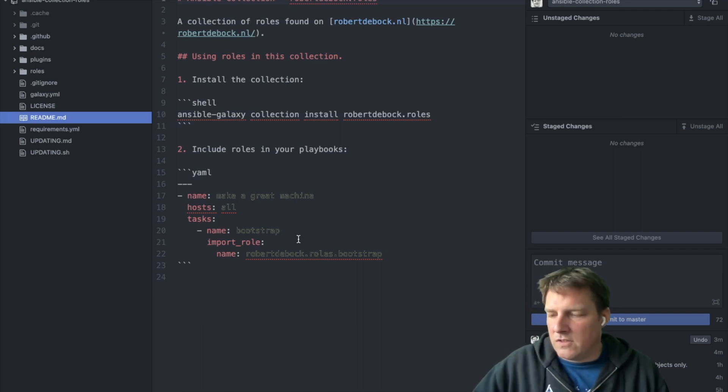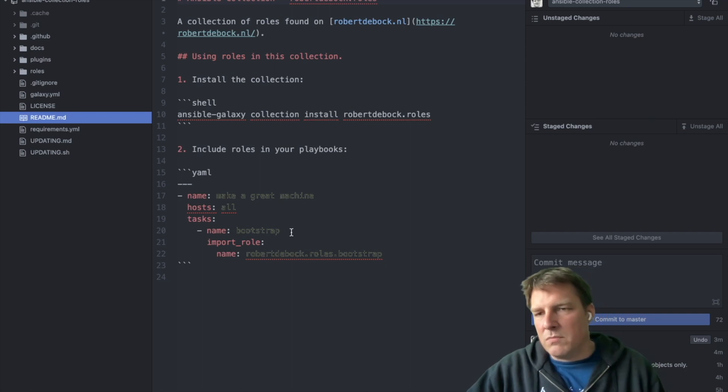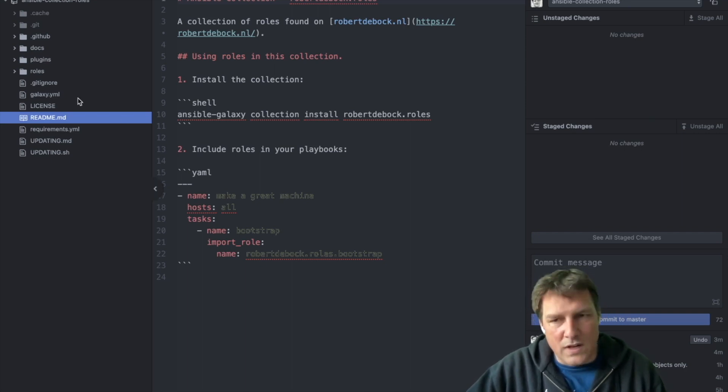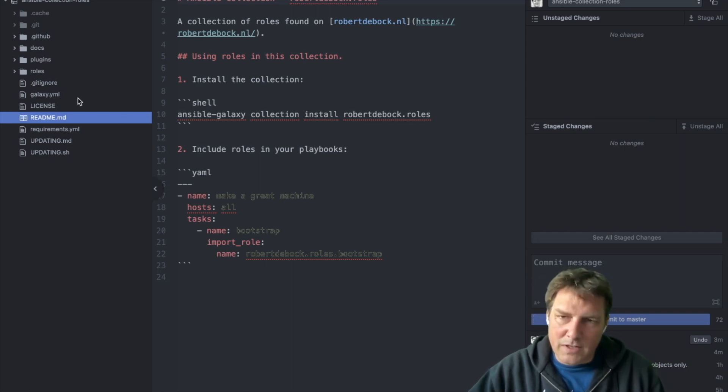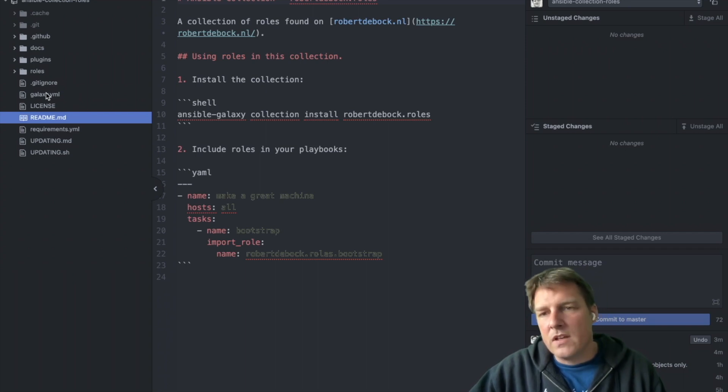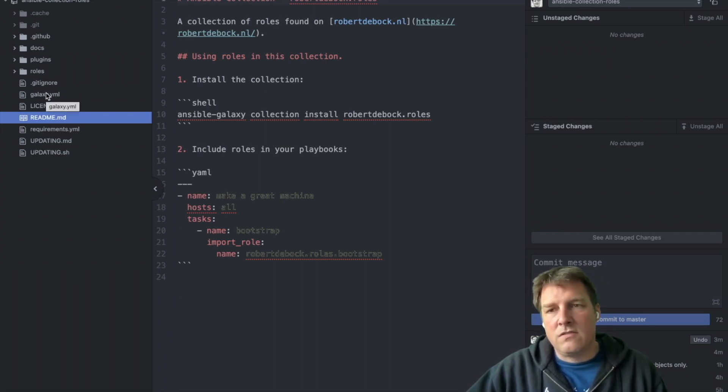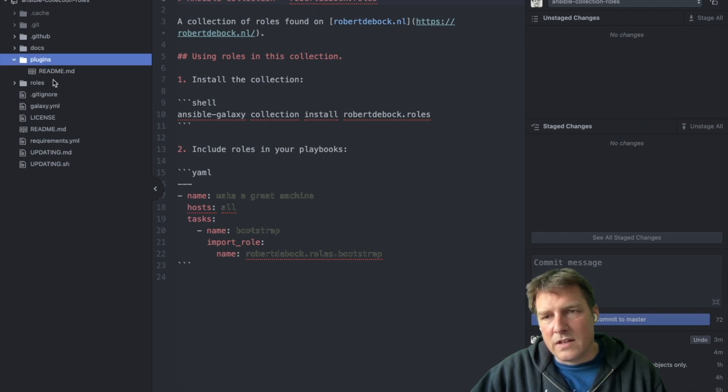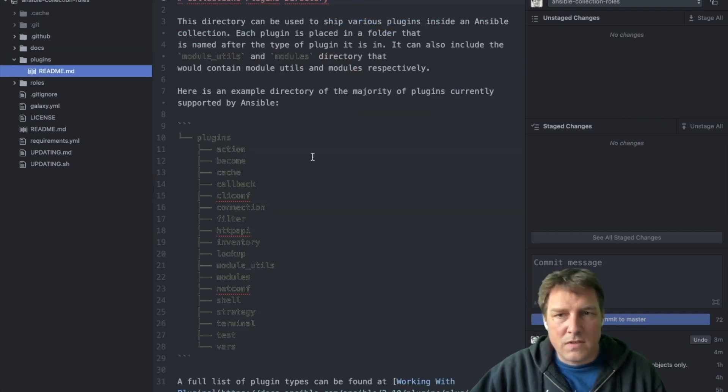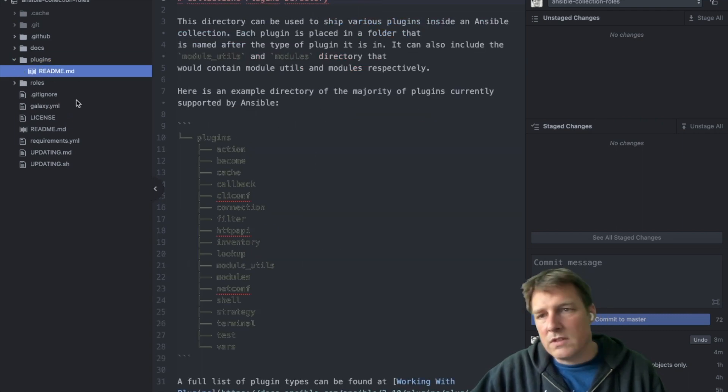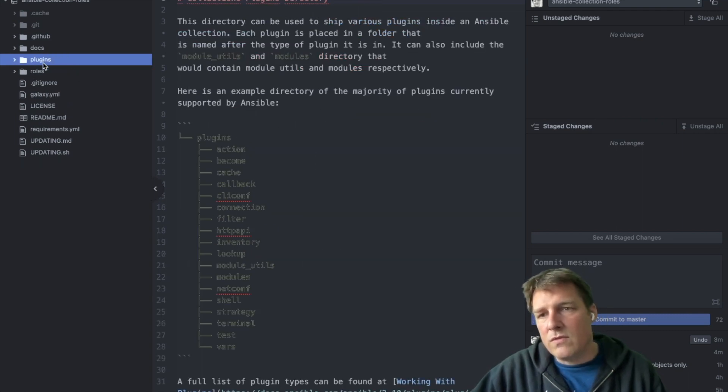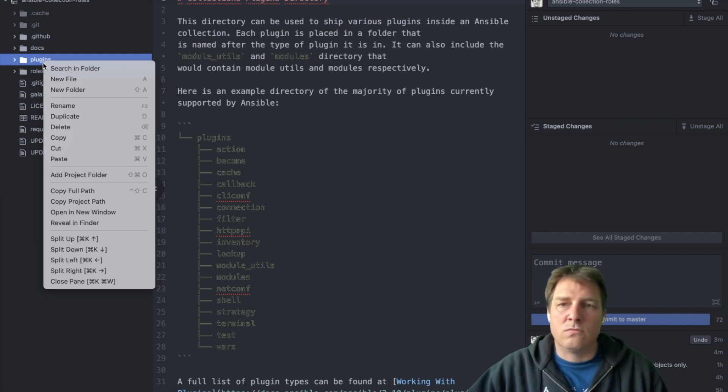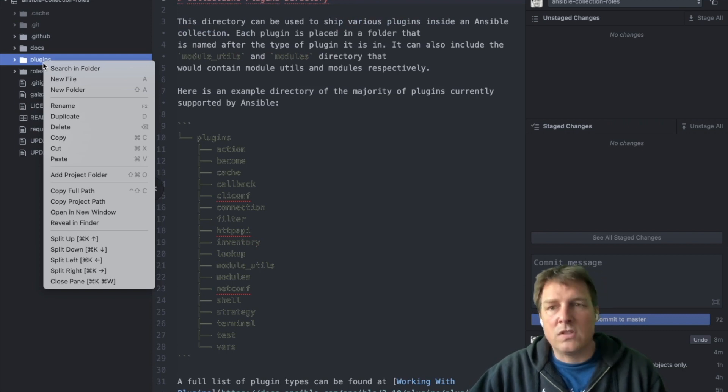Those two are sufficient for a collection. Now that's a bit weird because that would be a collection with just two files which would not do anything. But if you want to play around you could do that. Typically a collection contains plugins. In my case, I don't think I have any.